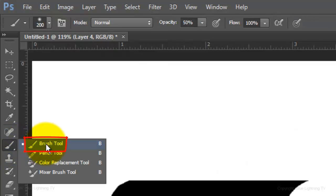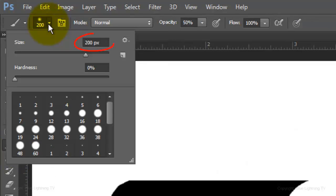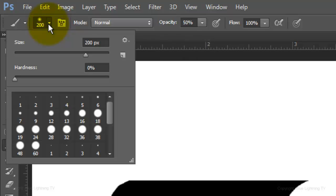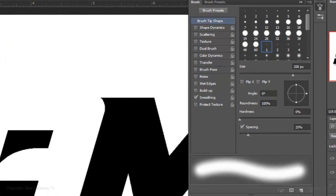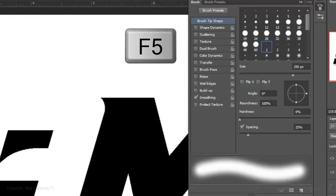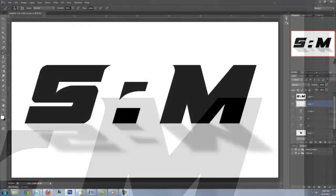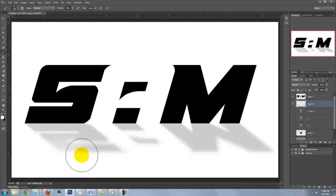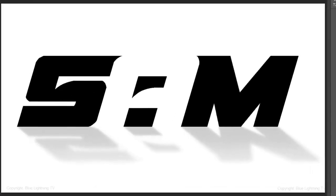With white as your foreground color, open your Brush Tool and make the Size 200 pixels, the Hardness 0% and the Opacity 50%. Press F5 to open your brush presets and make sure the only box that's checked is smoothing. Press F5 again to close the window. Press and hold Shift as you drag your brush across the bottom half of the shadow to lighten it.